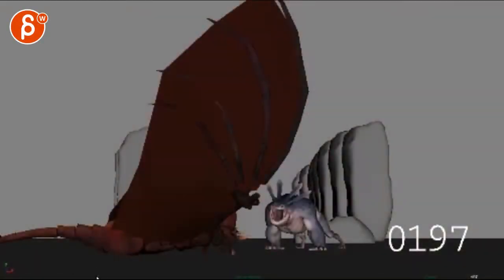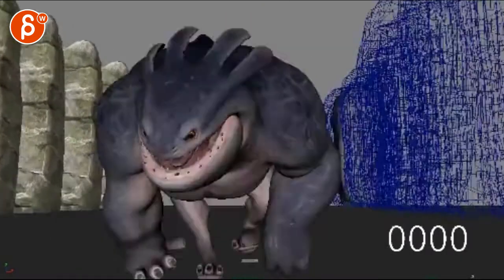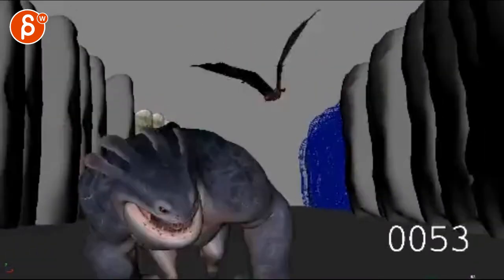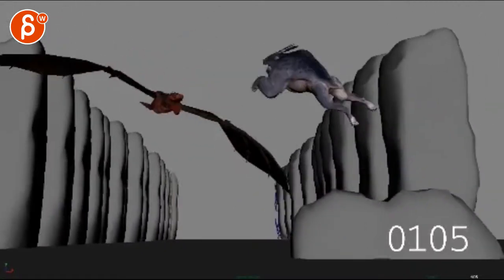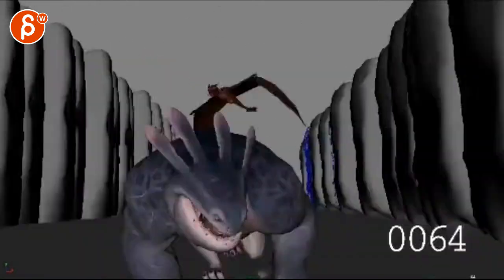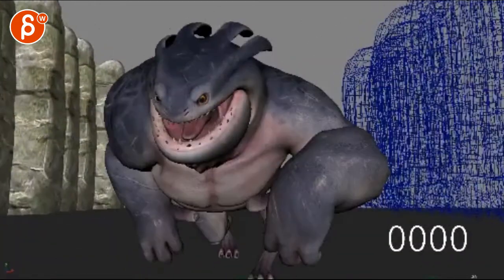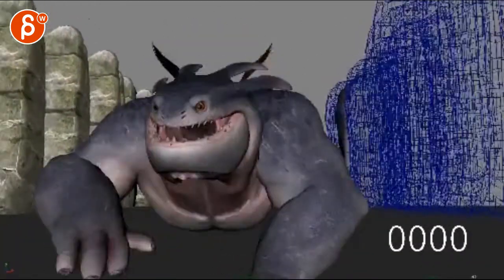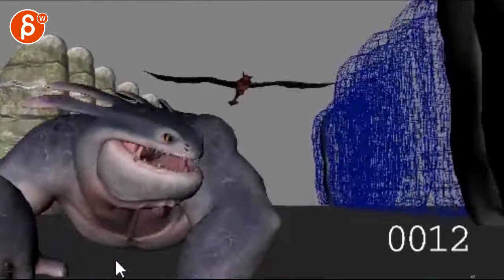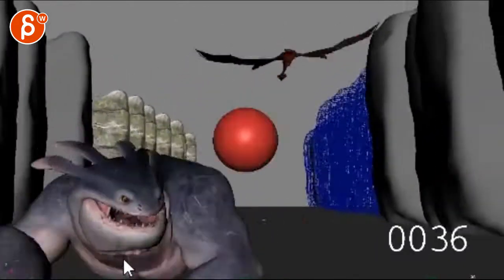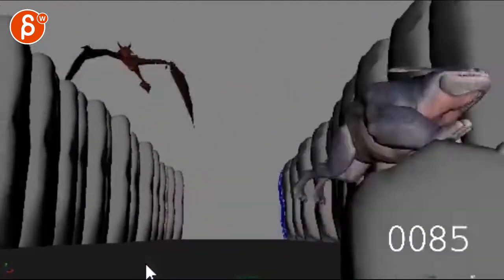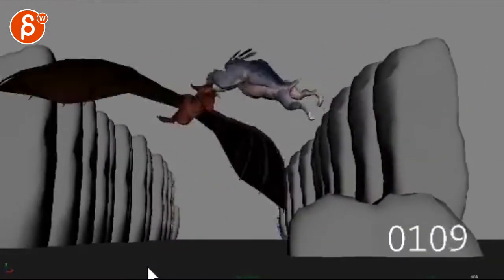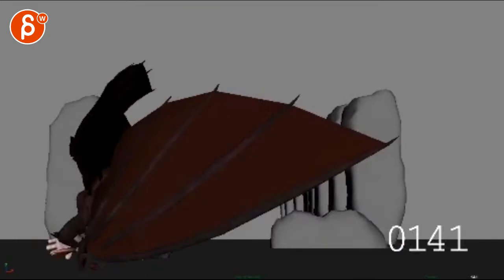Alright, so dragon from beginning to frame 108, check this out. Okay, until impact, let's see. Yeah, I love it.